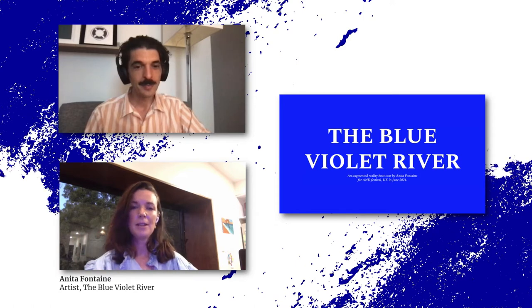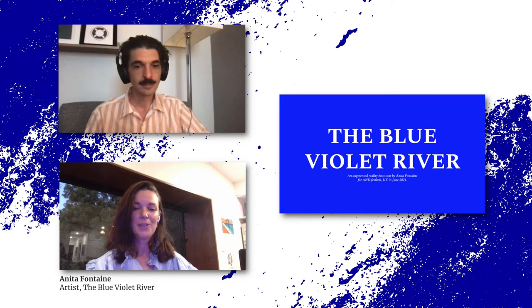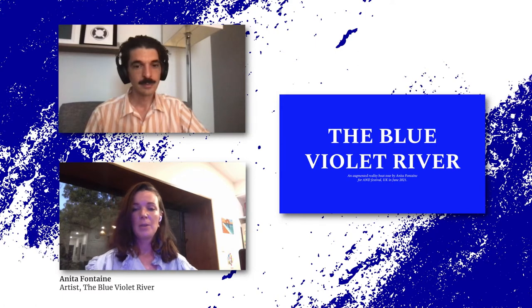Anita Fontaine, pronouns she, her. I am sitting in a wooden chair with a rainforest background and a blue shirt, medium length hair, blue eyes, and white skin. I'm really happy to talk about my project, the Blue Violet River.